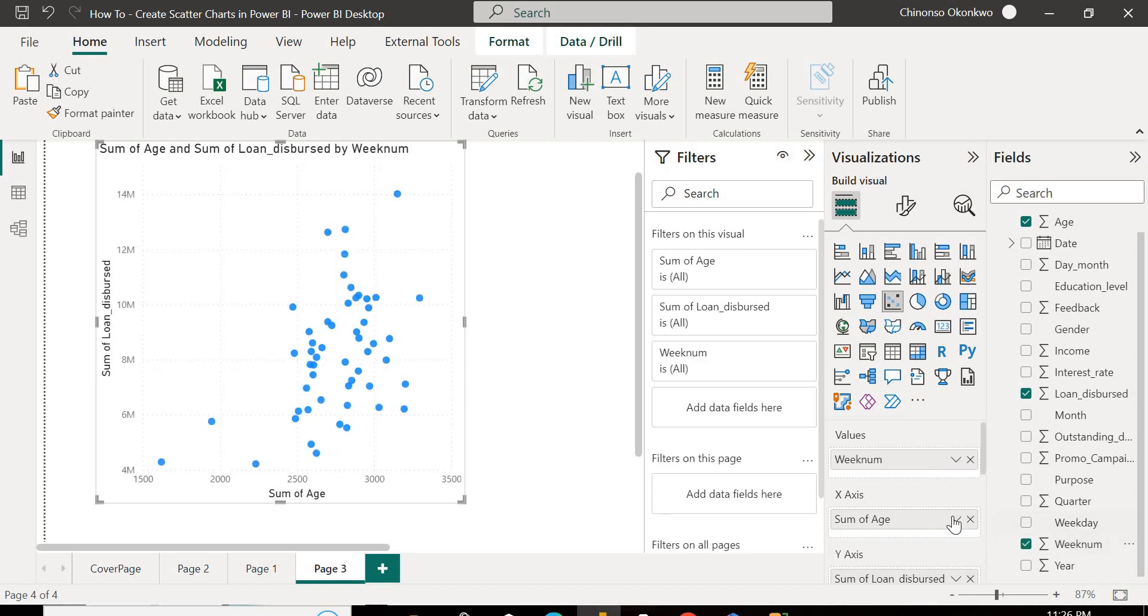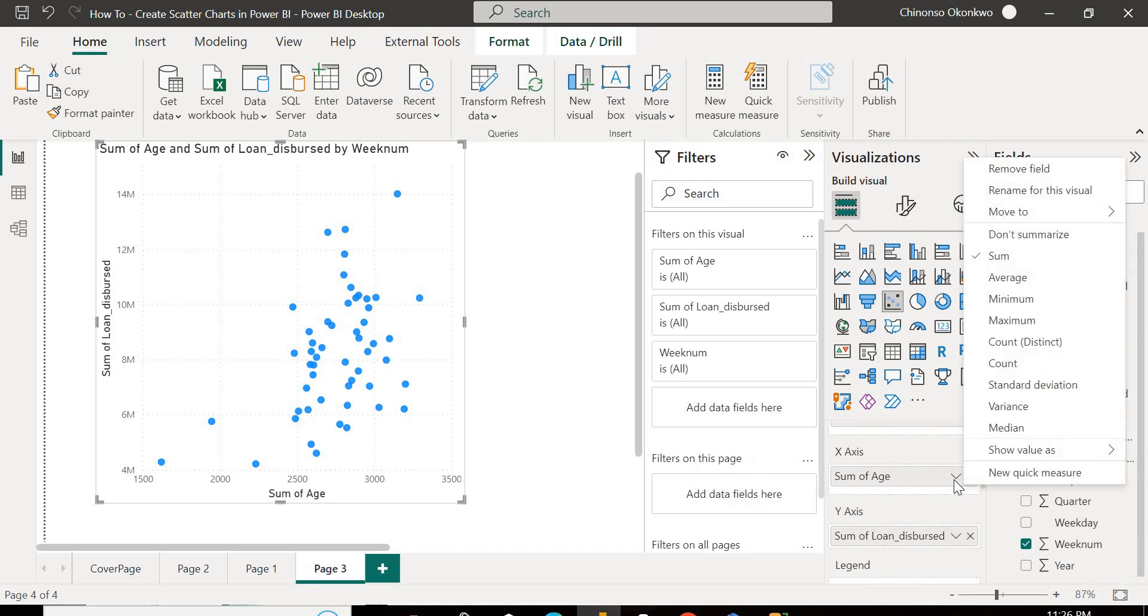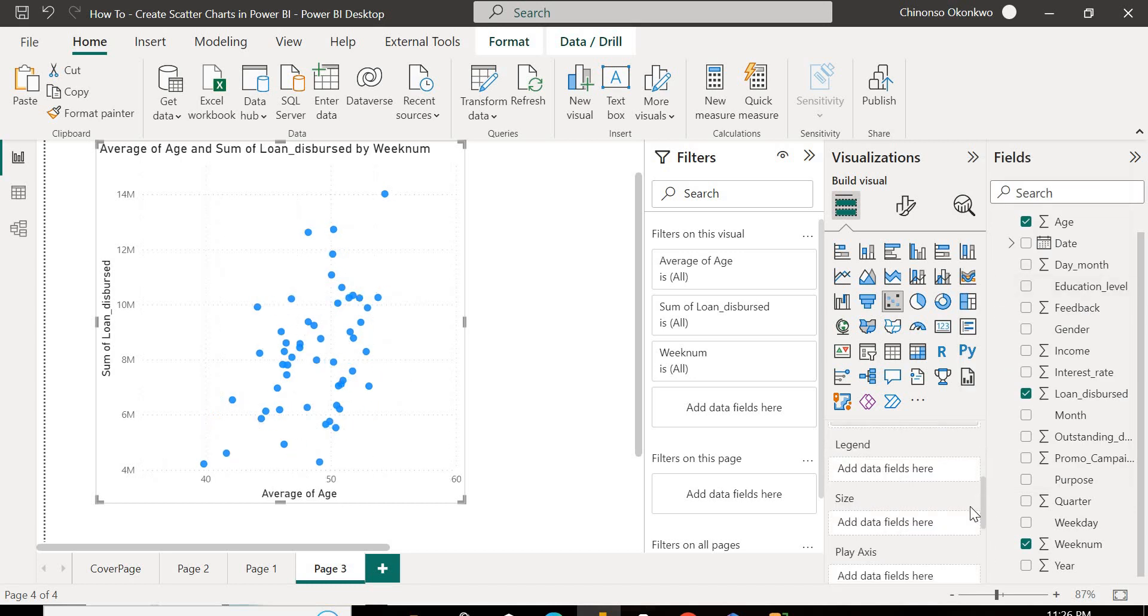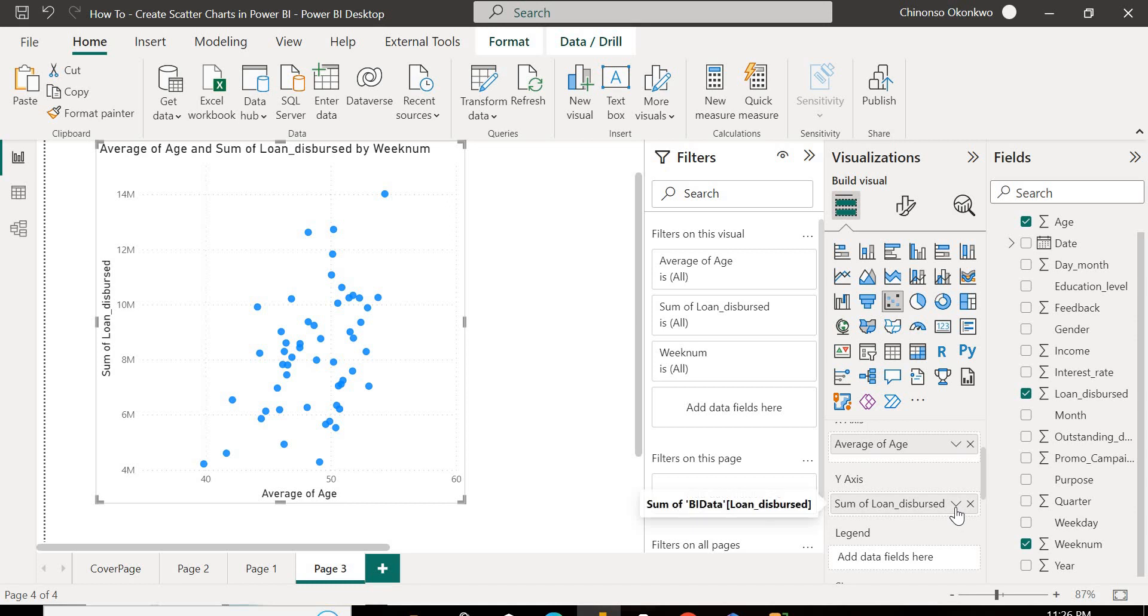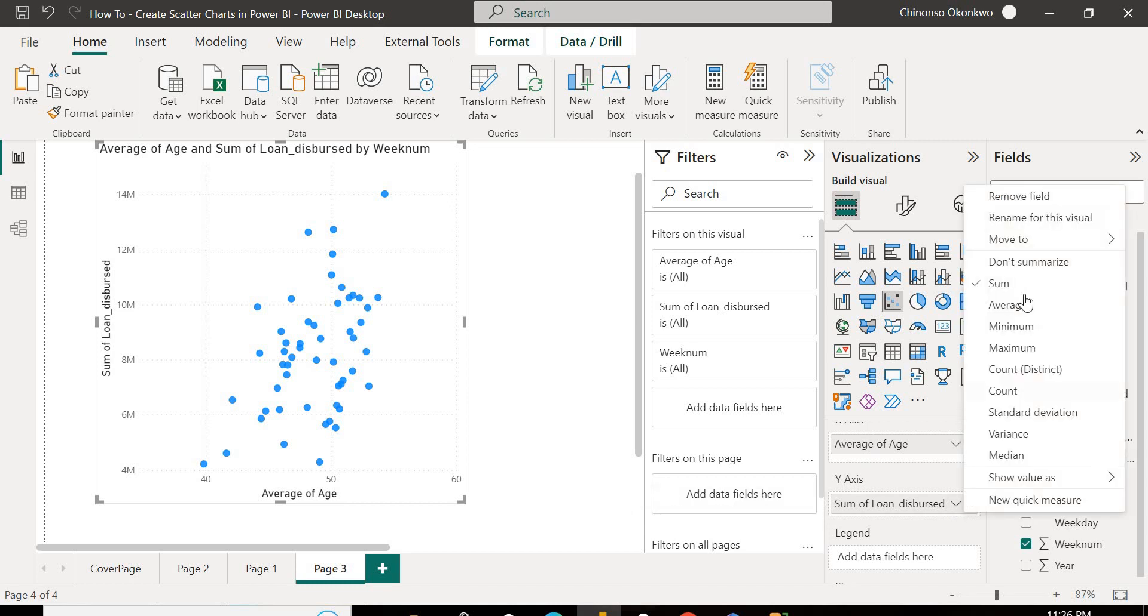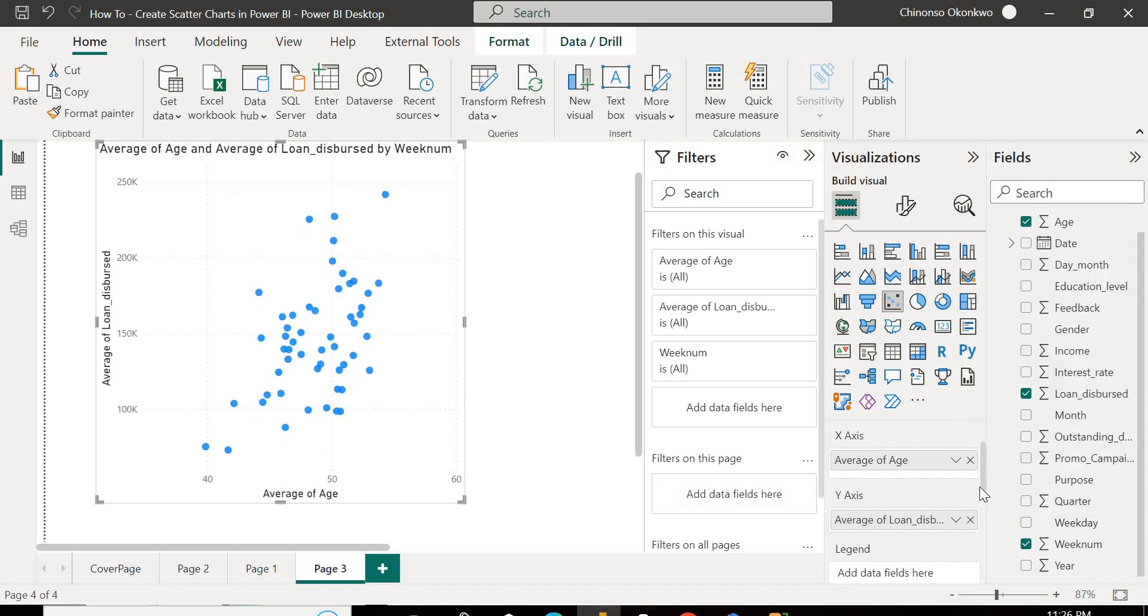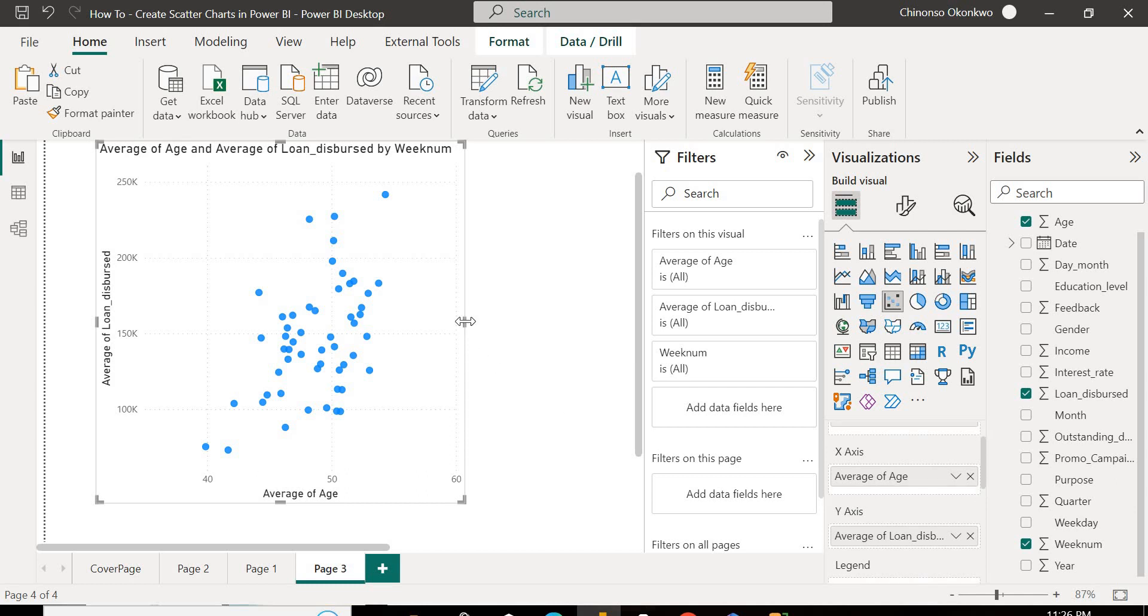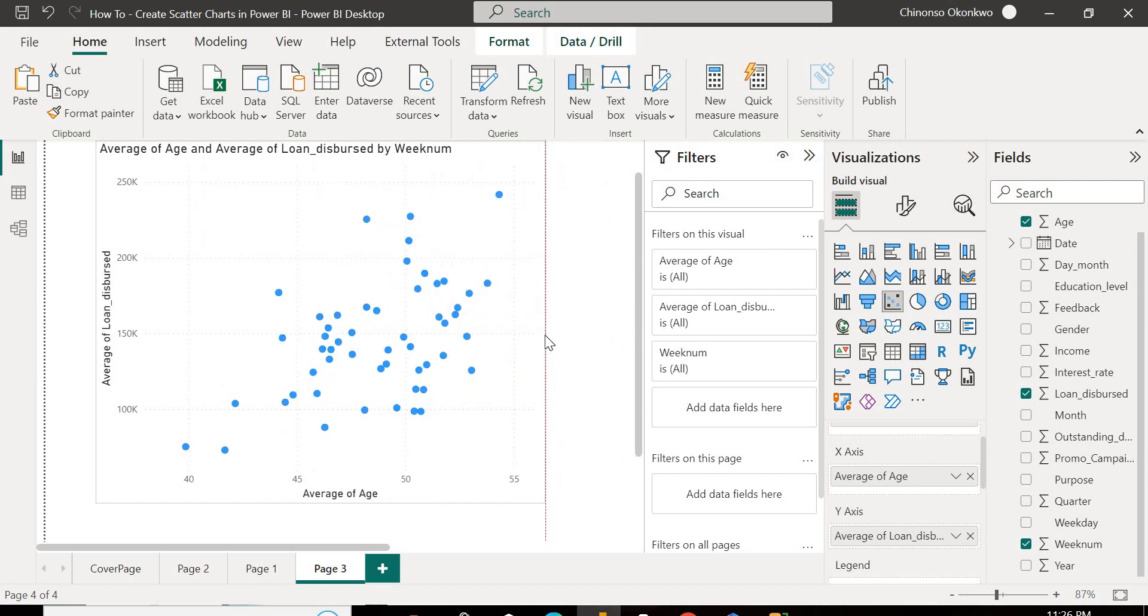So as you can see, automatically it's going to sum it up. But I want the average. So I'll change that to average. So you do it for both of them. Change the average. So once you've changed the average in your X axis and Y axis, you would have your chart now.